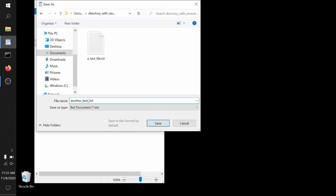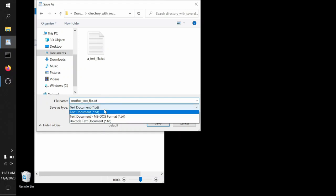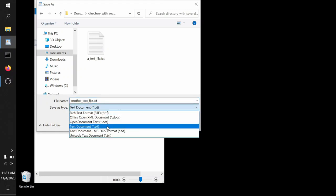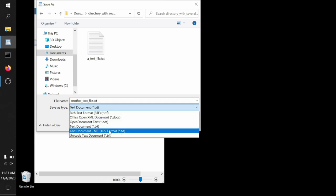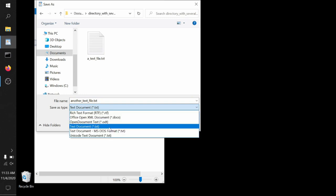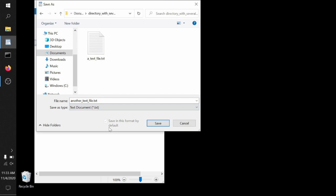Notice that there's a lot of different options under the save as type. There's Word documents, a rich text file, RTF. We don't care about any of these. We want it to be a text document. So it ends in dot TXT. Very simple, no frills, no embellishment, no assumptions, no special formatting.